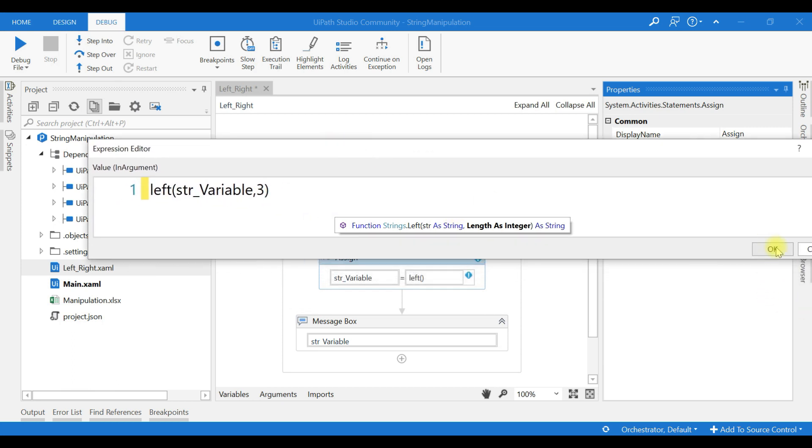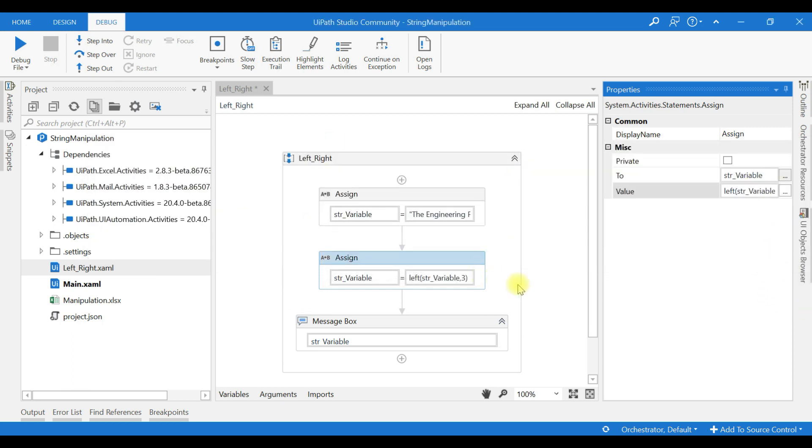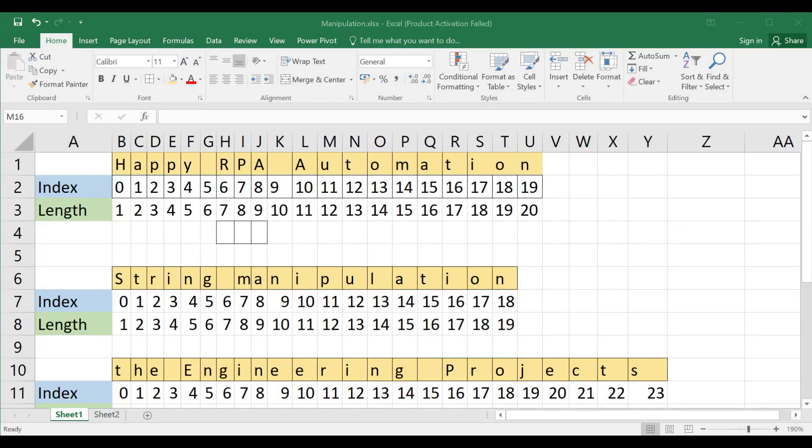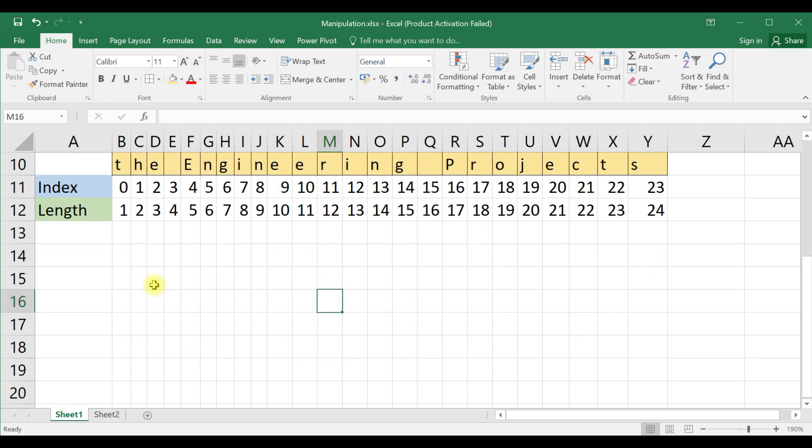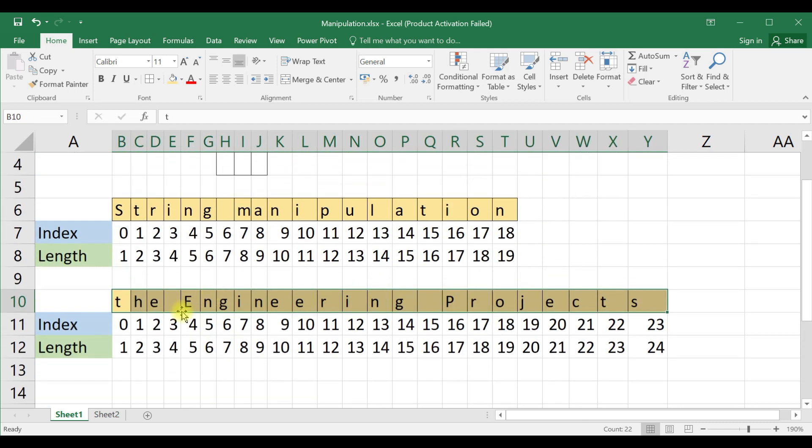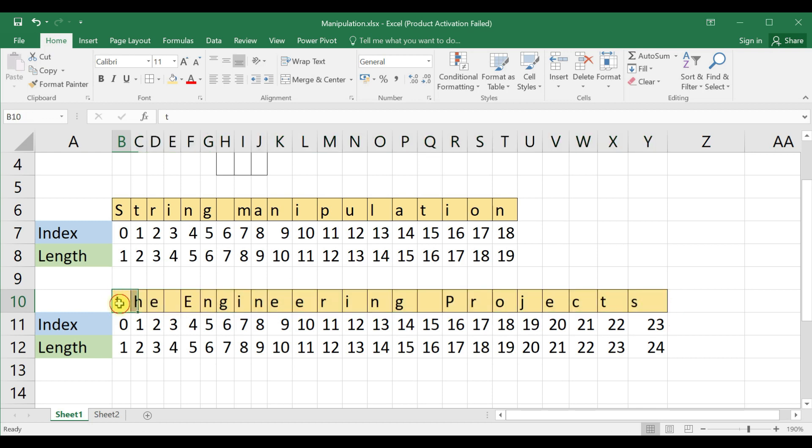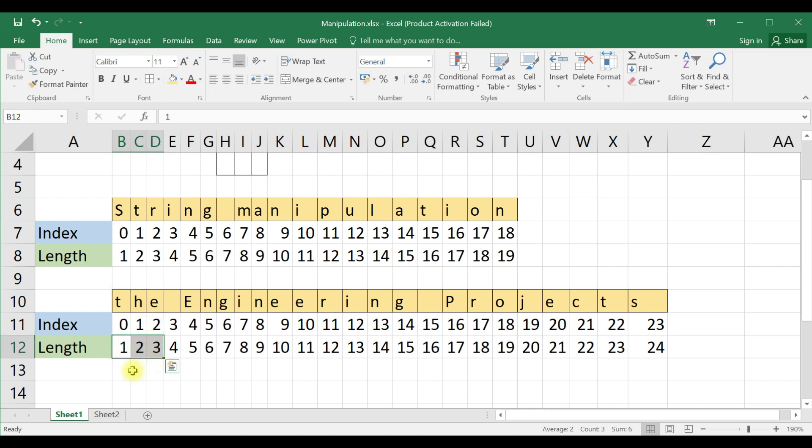Now what will happen, let us go to the Excel. Here said the engineering projects. From the left hand side, this is our string variable. From the left hand side it will start from here, length three.